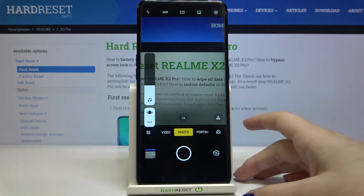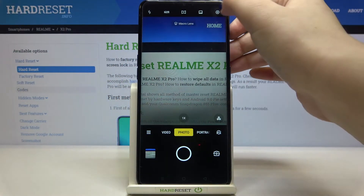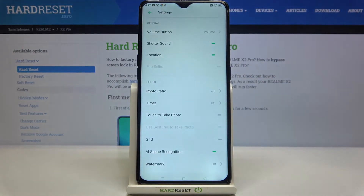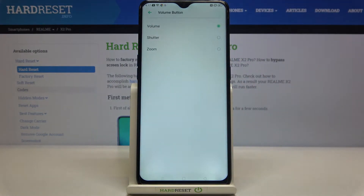If you'd like to change it, just tap on the settings icon in the upper right corner. On the very first position we've got the volume button option, so let's tap on it.